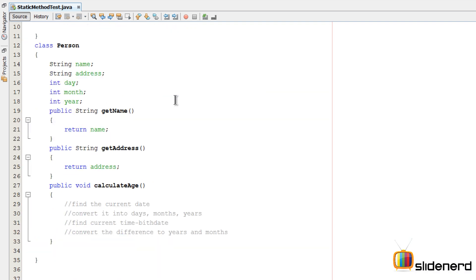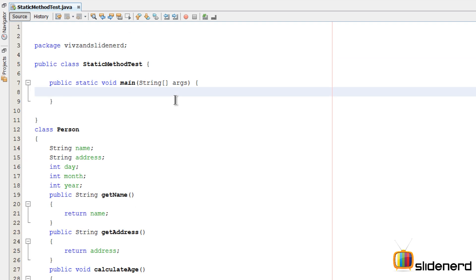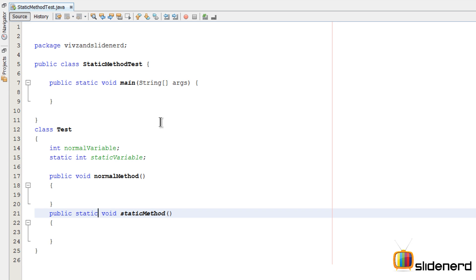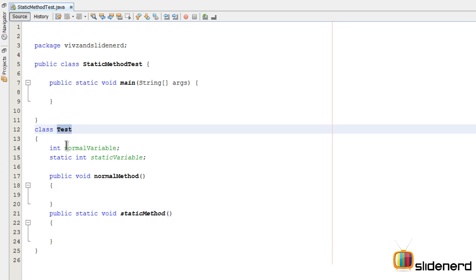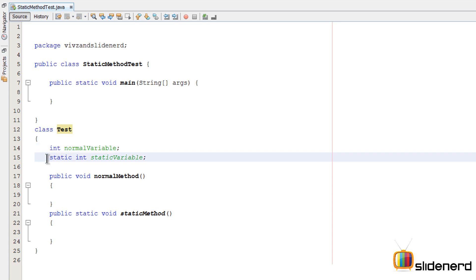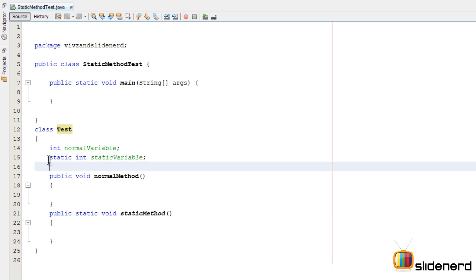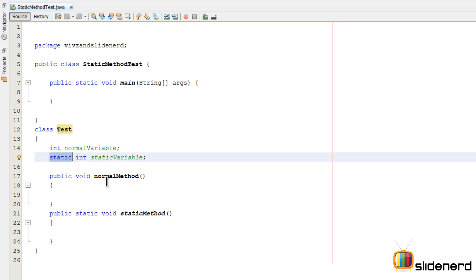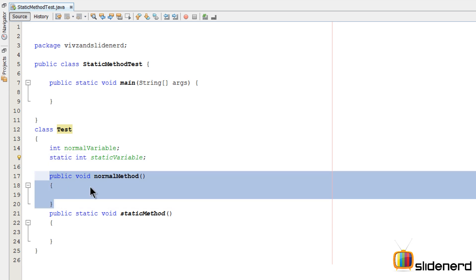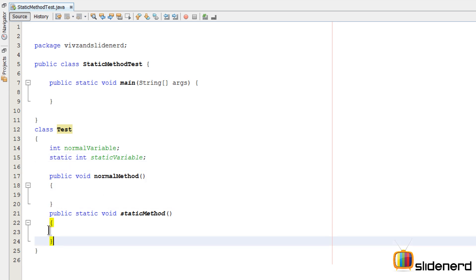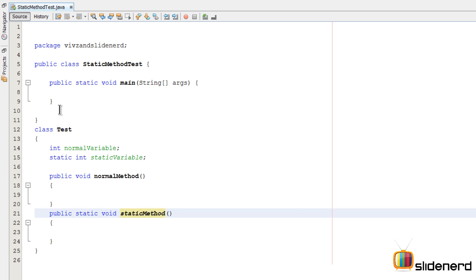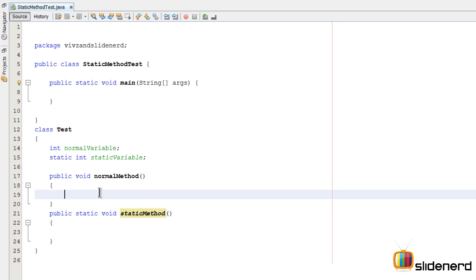Now that I've covered when to make something static, let me talk about how static methods interact with other static and non-static methods. I've modified my code to have a class Test. It has a normal variable int normalVariable and a static variable static int staticVariable. Remember, the data type doesn't matter — static behaves the same way with all data types: String, int, double, whatever. There's a normal method public void normalMethod and a public static void staticMethod, which looks pretty much like public static void main.